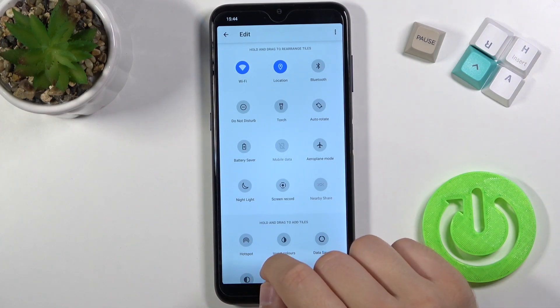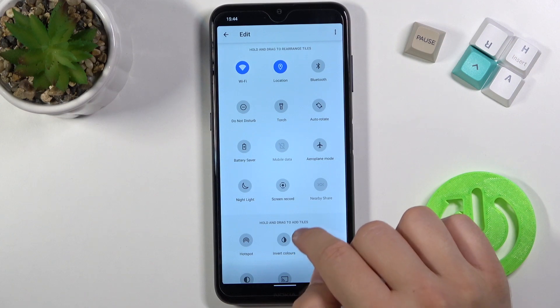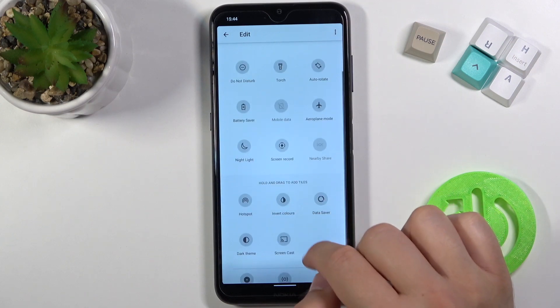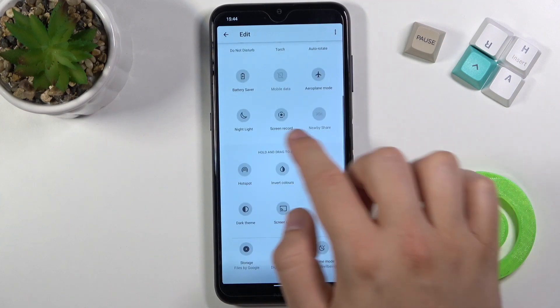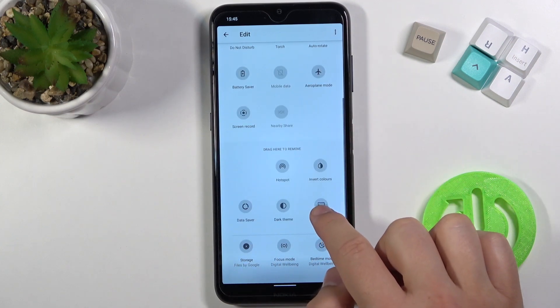If you want to remove any icon — for example nightlight — click, hold, and then drag it below.